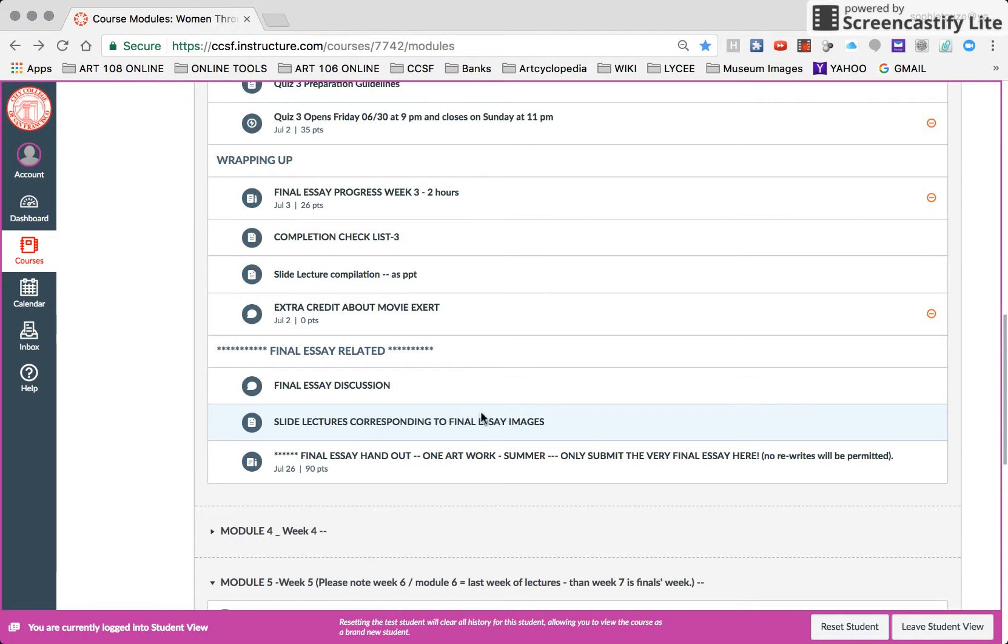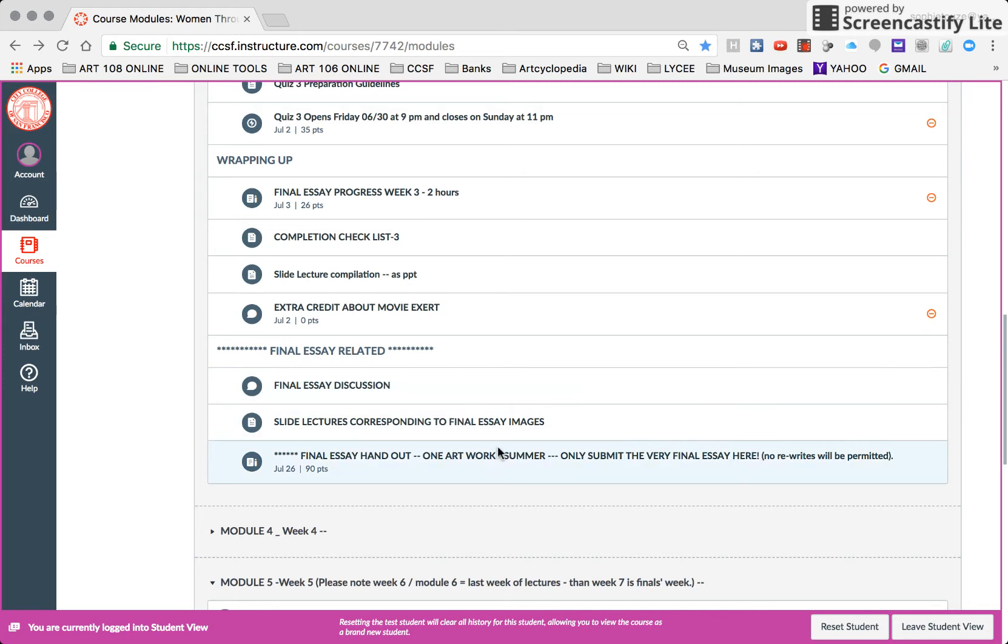So that's in module three. There's a slide lecture corresponding to the final essay image, just in case you're doing an image that's later on in a feminist slide lecture. I doubt it, but there's one person who does. And of course, here is the final essay handout.